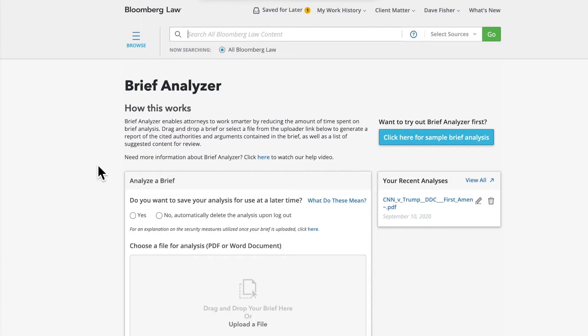Brief Analyzer is a tool on Bloomberg Law aimed at making the process of responding to motions more efficient. Using artificial intelligence and machine learning, this tool accelerates research by enabling an attorney to upload a brief and in return get a report of cited authorities, referenced points of law, potential red flags, and recommendations for additional primary sources and analysis.